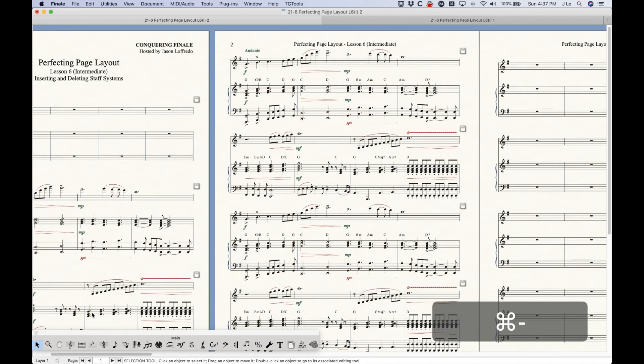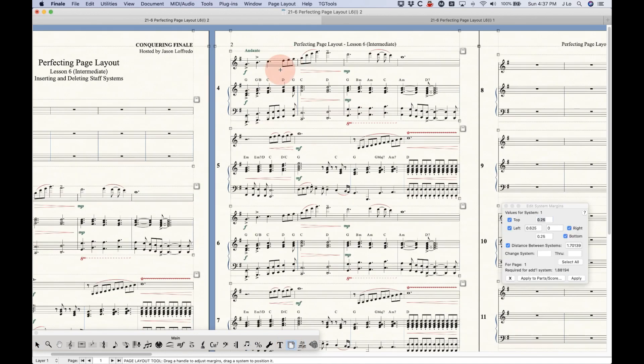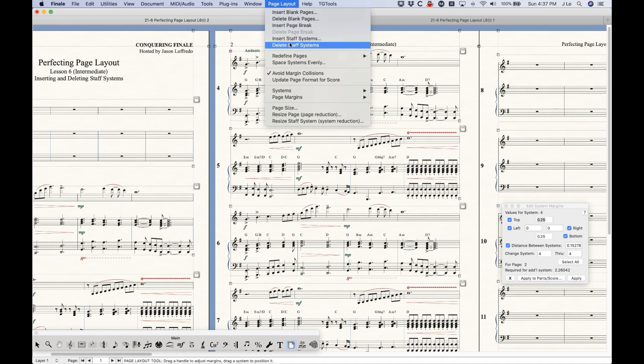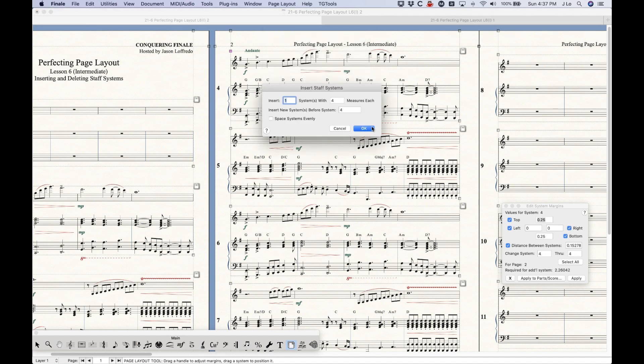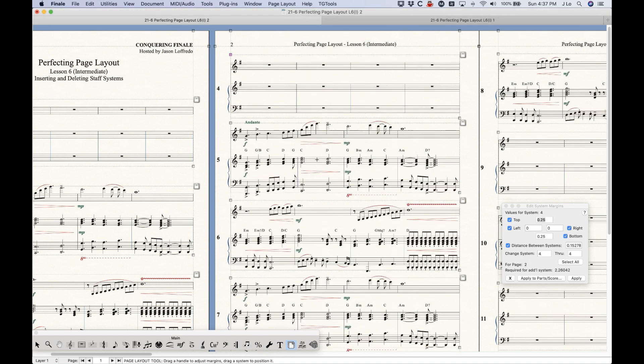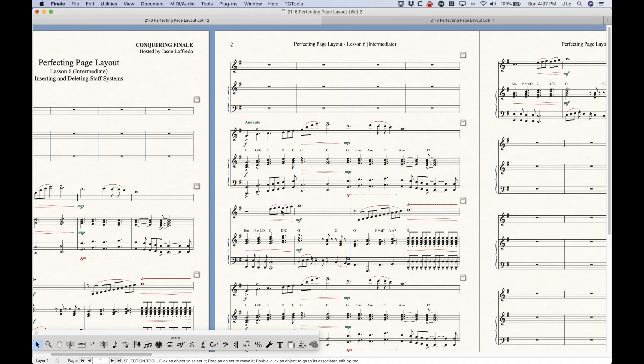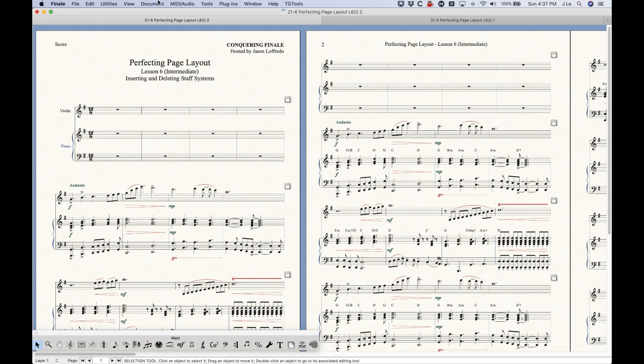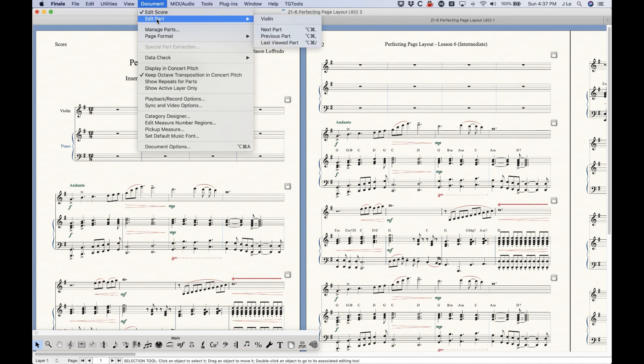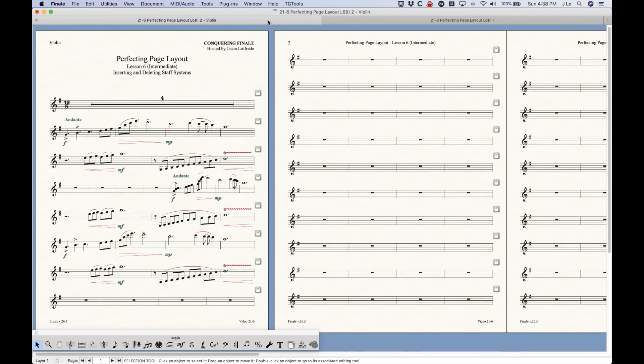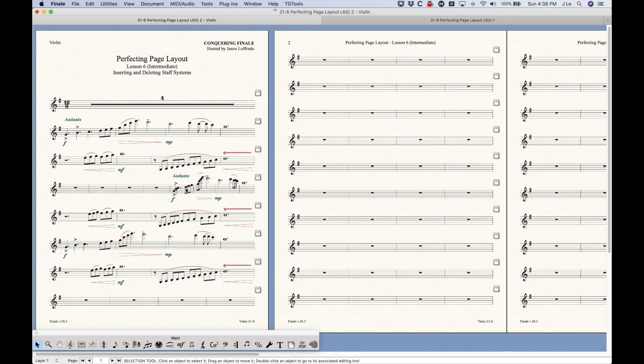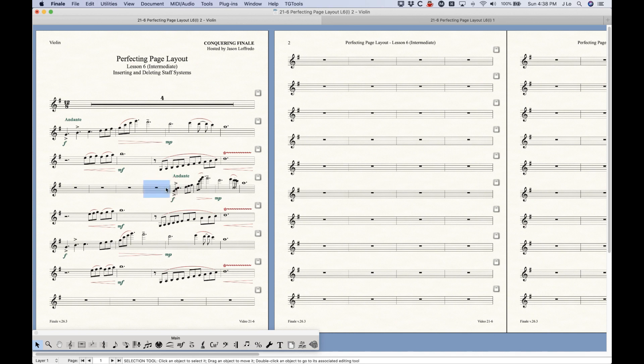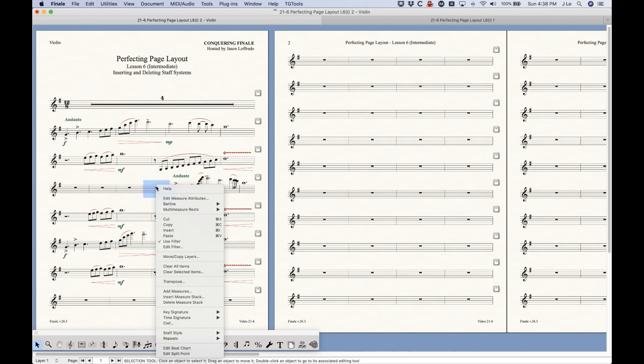The other thing that I want to mention before I get too much farther here is that when you do insert staff systems like this in a score, the thing you have to realize is that staff systems are completely independent between scores and the linked parts, and even between individual linked parts. Because if you think about it, the layout between a part and a score doesn't necessarily have to be the same. In this case, it is the same because I've set all of these to be four measures each, but it doesn't always have to be, and very often it's not the same. So Finale really has no way to rectify this.